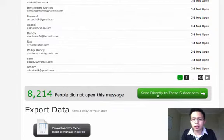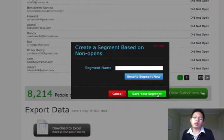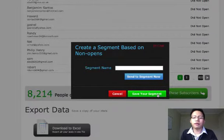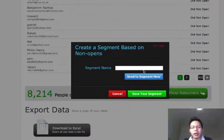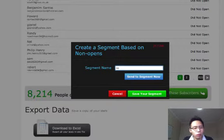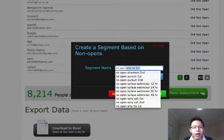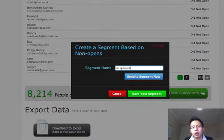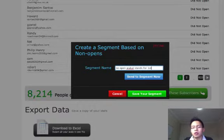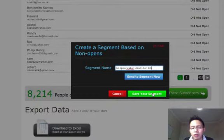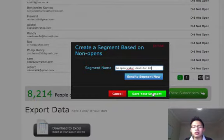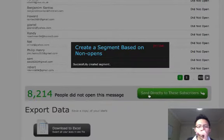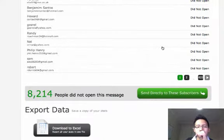So let's click on send directly to these subscribers. But instead of sending it directly, let's put the name on it. Whatever name you want to do, it's up to you. No open. I just put WUCA stands for the first unopened. I just click on save segment, save your segment. And just close that.